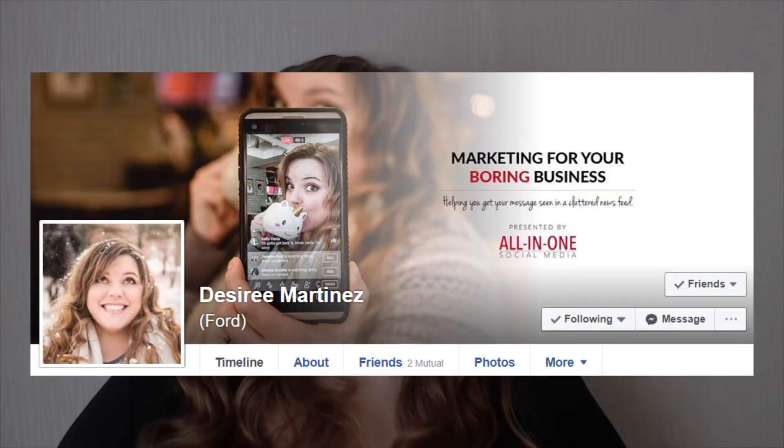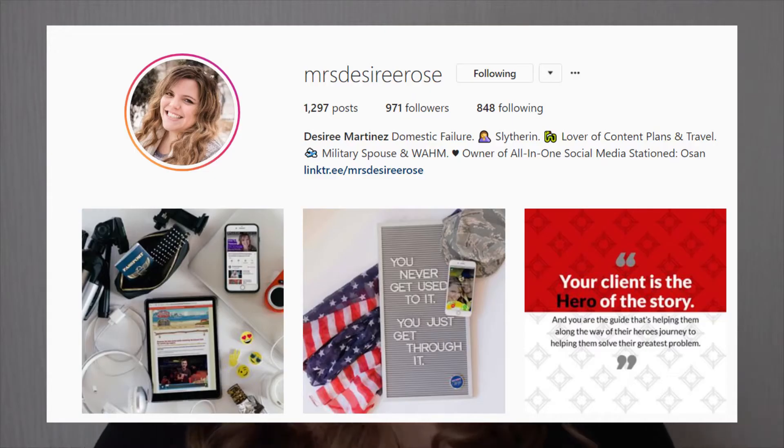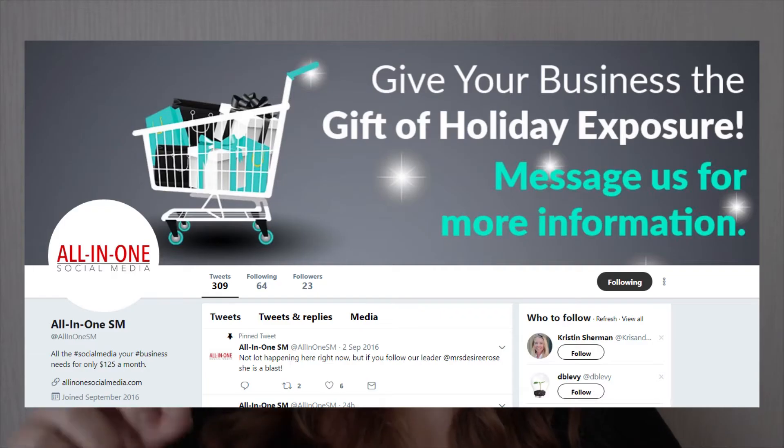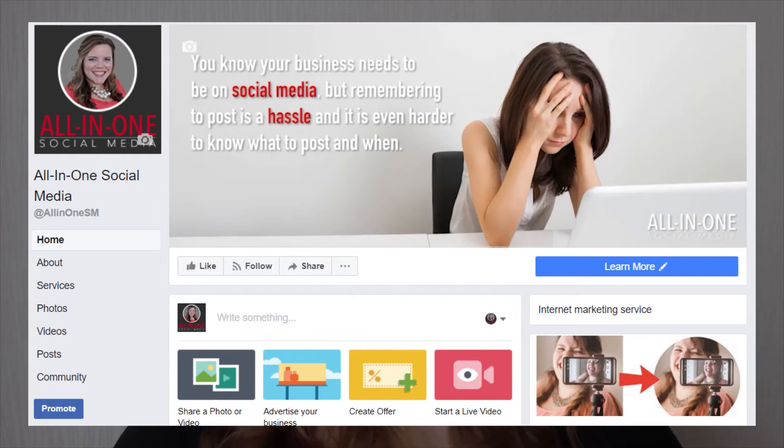So if you ever want to find me, I'm at Mrs. Desiree Rose online. You can find that for Facebook, Twitter, Instagram, all that stuff. Or if you're wanting to find All-In-One, you're going to find us at All-In-One SM on all of the social media platforms as well.